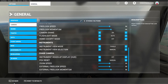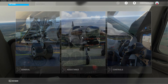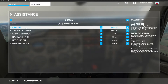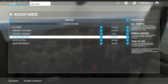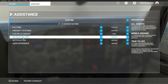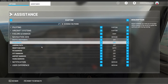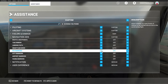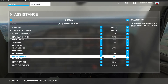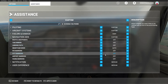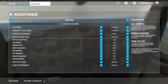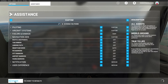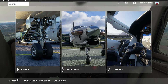Then go back and go to Assistance, then Navigation Aids. Scroll down and open that up — Point of Interest Markers you can turn those off to make it more realistic, and Airport Markers which is the big thing. Once all of those are off, hit Apply and Save.